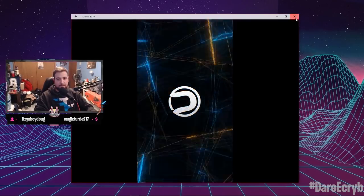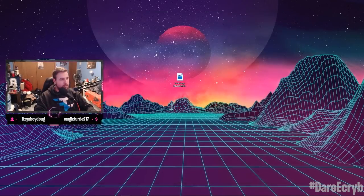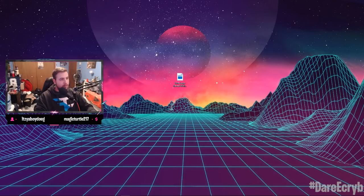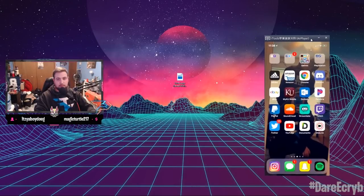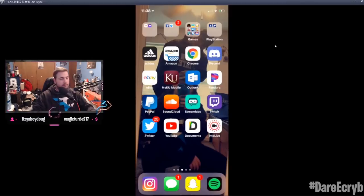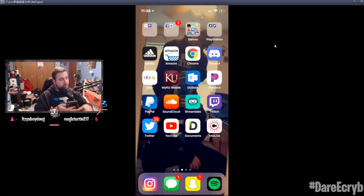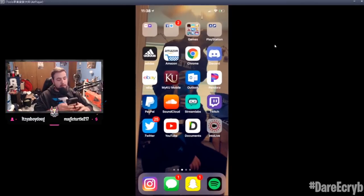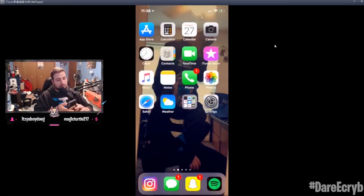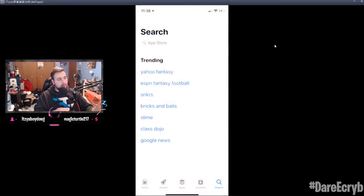And then this is the two apps I'll show you guys real quick. It's an app called Documents right here, and then an app called IntoLive. So you're gonna go to the App Store.